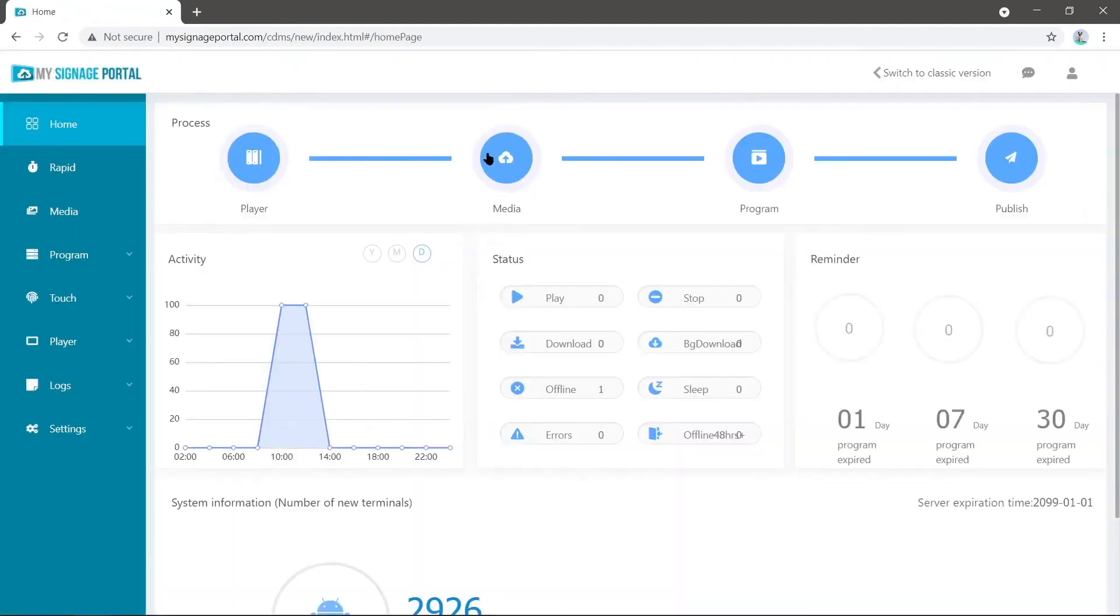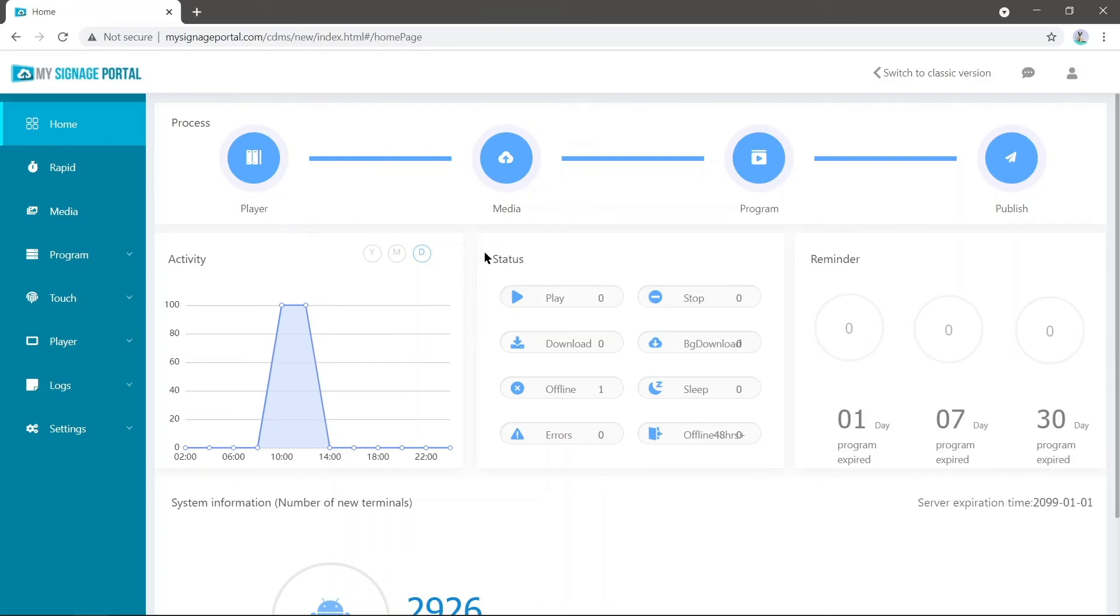And you'll see the look is quite a bit different. So like in the previous version, we have different bits of information about our account, such as the activity, the status of our screens, and also a reminder of any playlists that are about to expire.